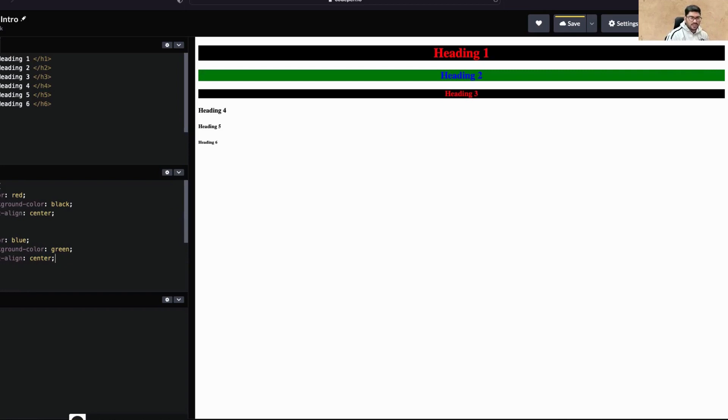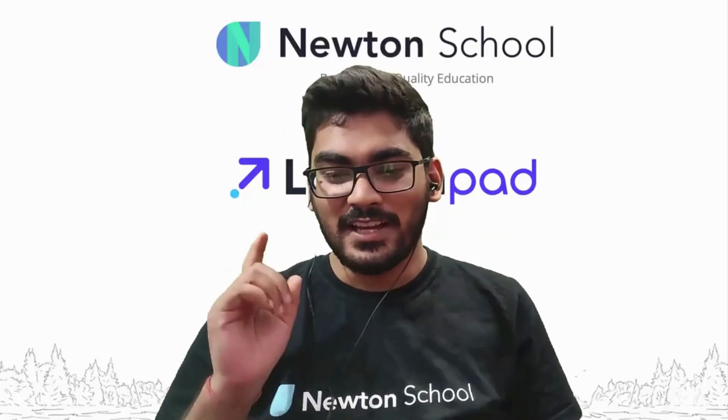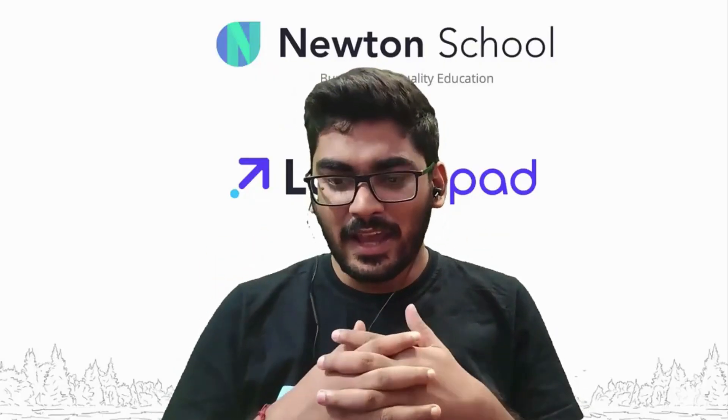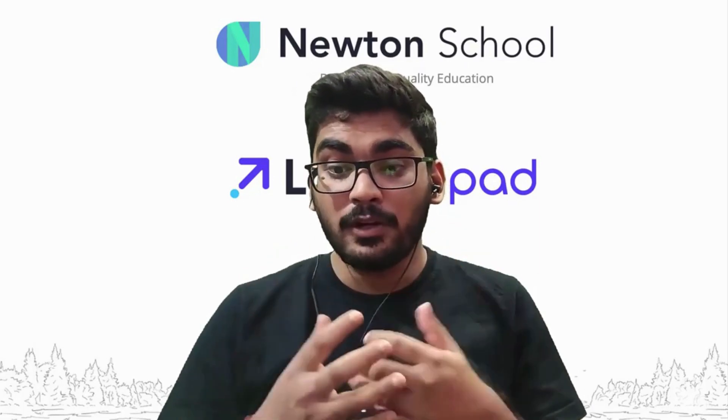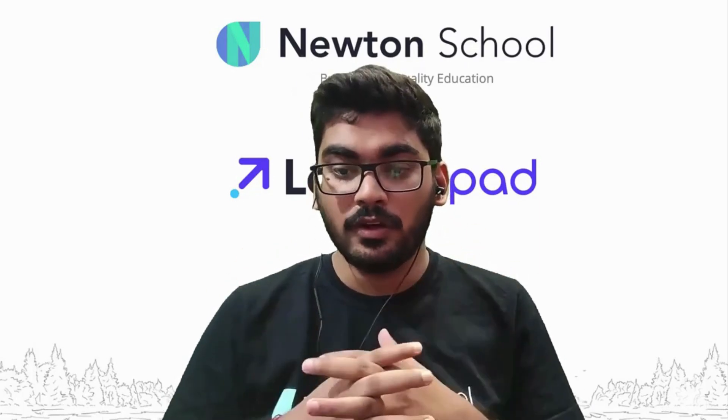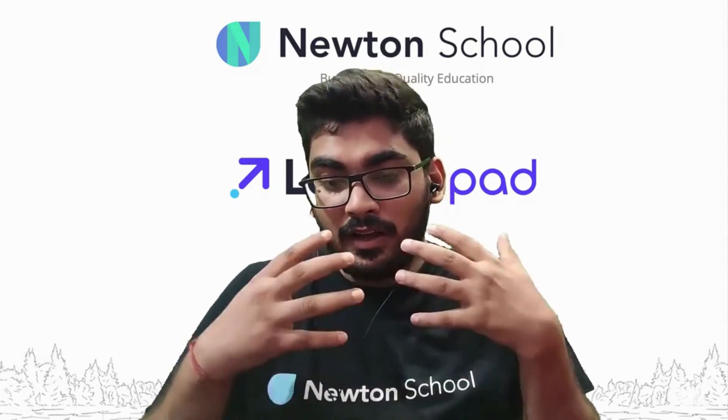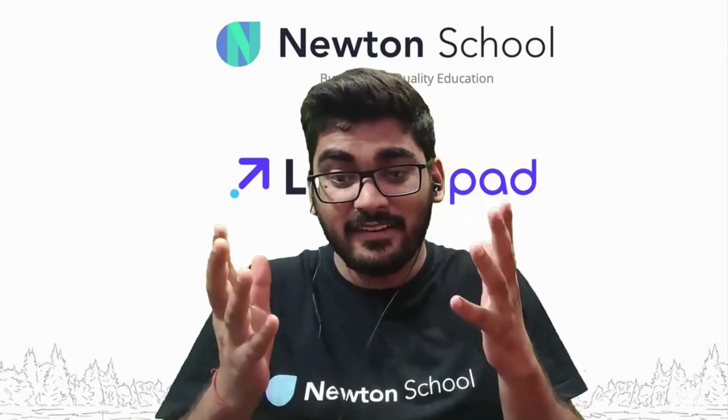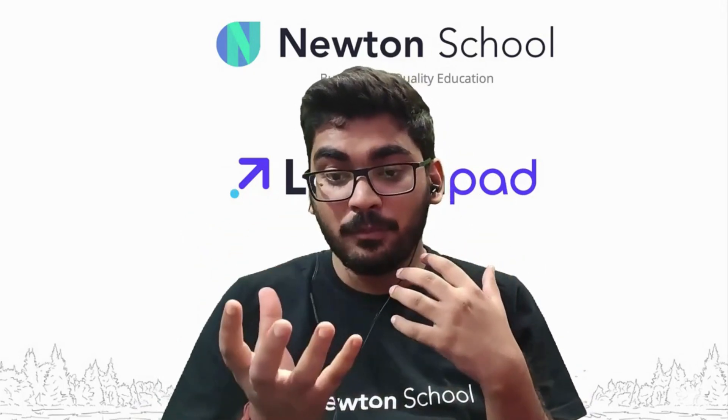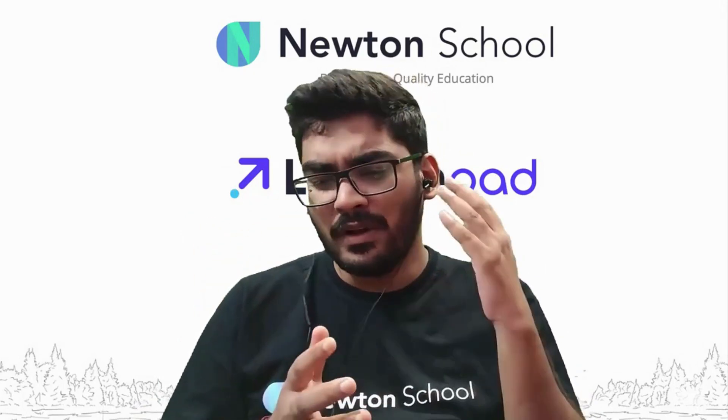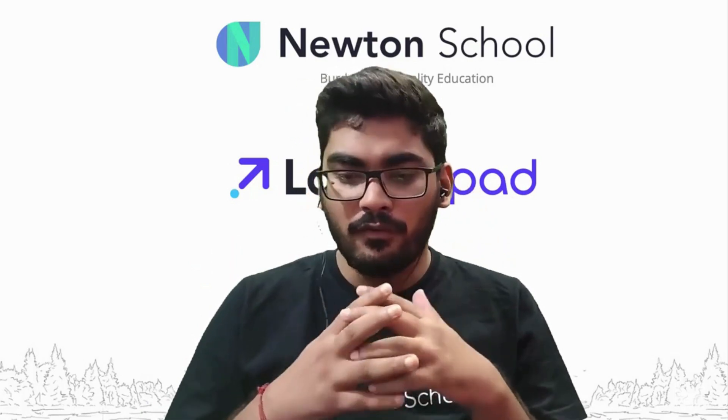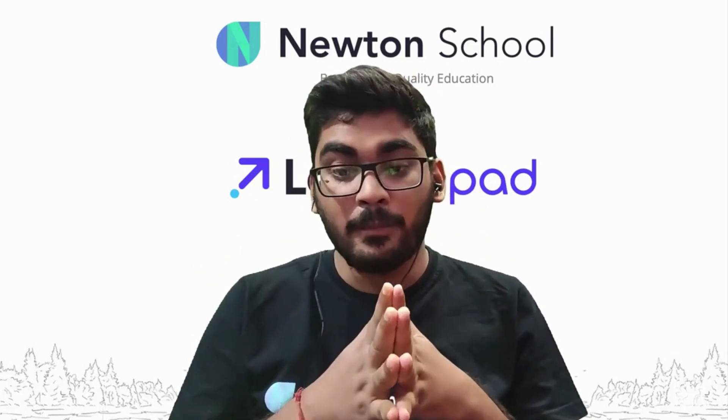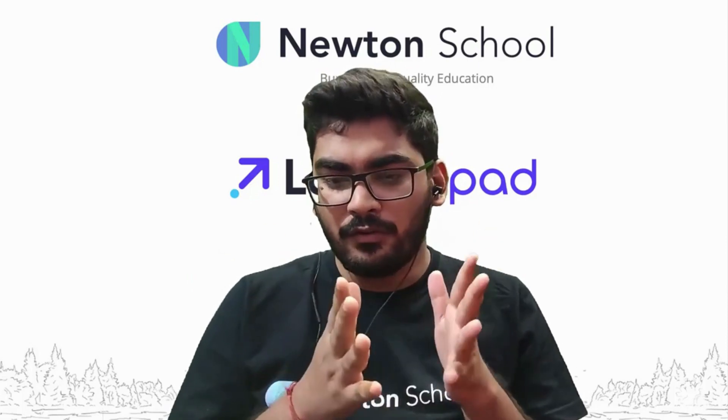I hope you enjoyed my video. We are able to bring such quality content because of Newton School. Newton School is a platform which helps you build a great career in full-stack development, whether you are a working professional or a fresher. They have different kinds of batches for everyone.